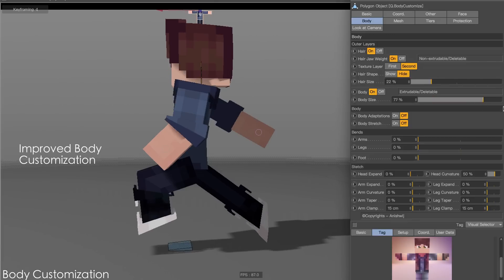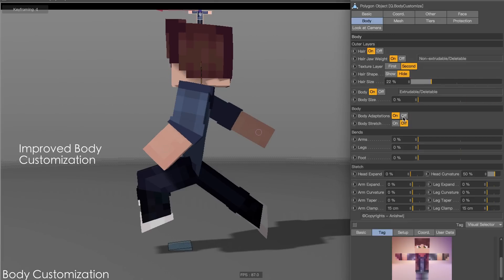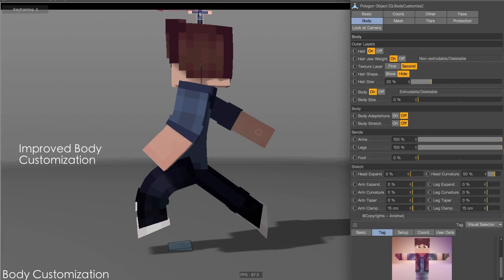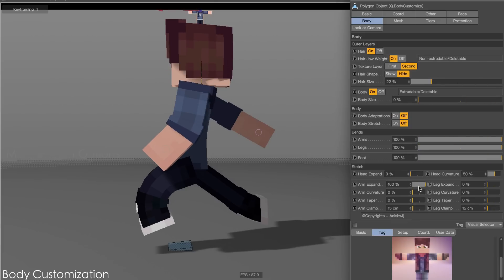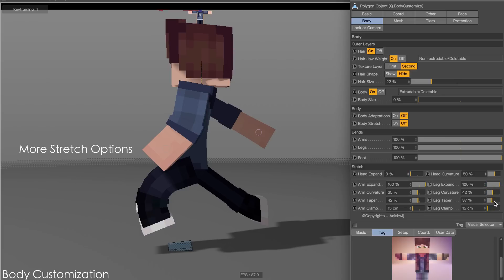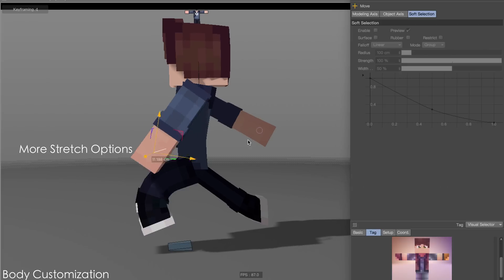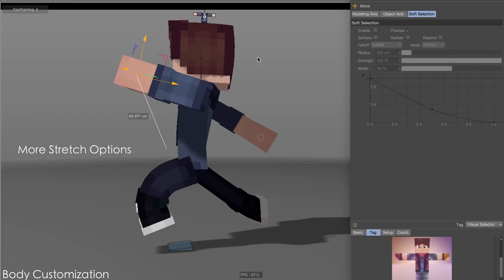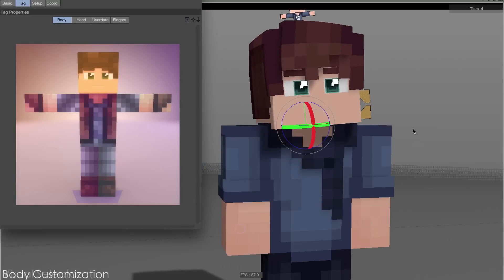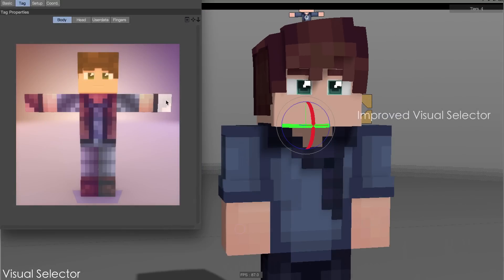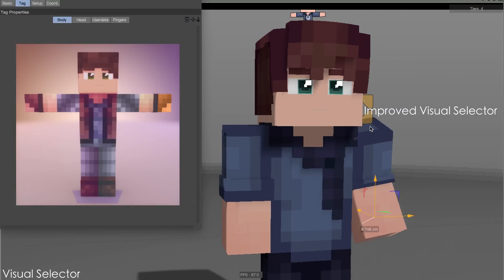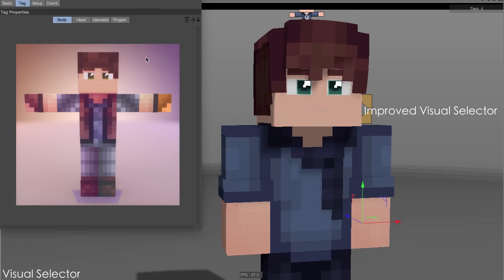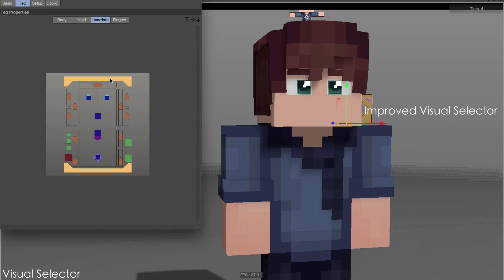Improved customization allows you to customize every detail of the rig. An improved visual selector allows you to select every component of the rig easily.